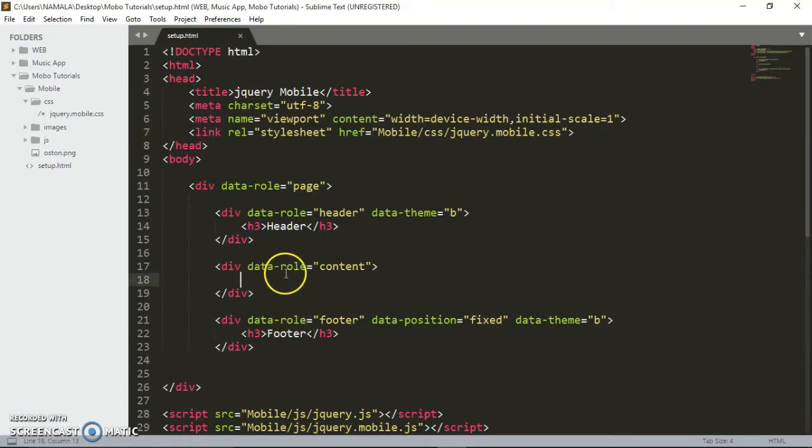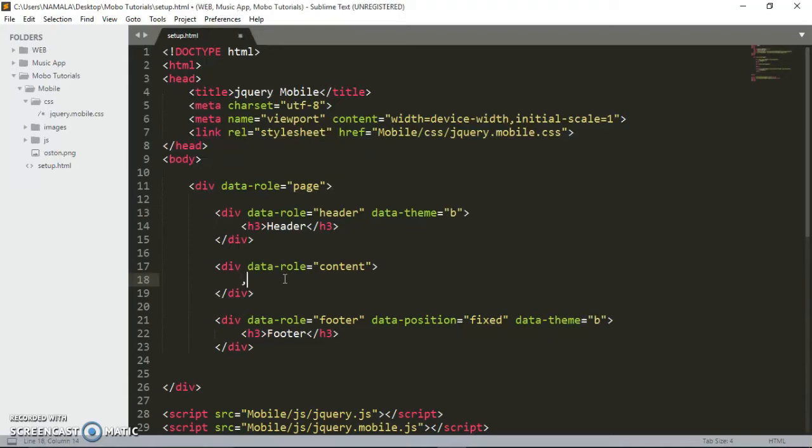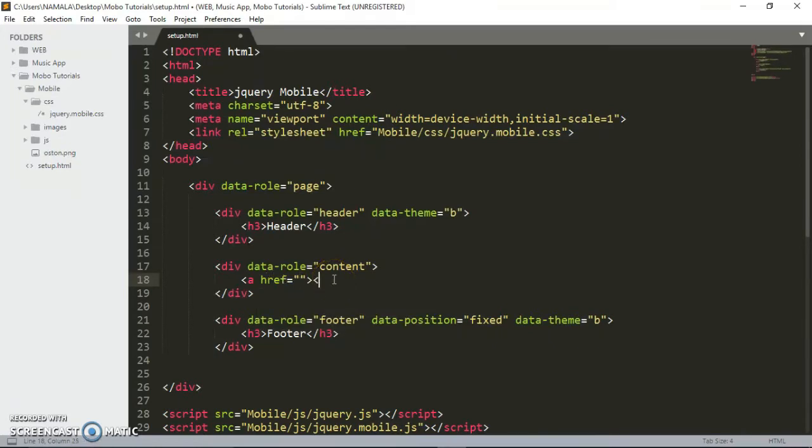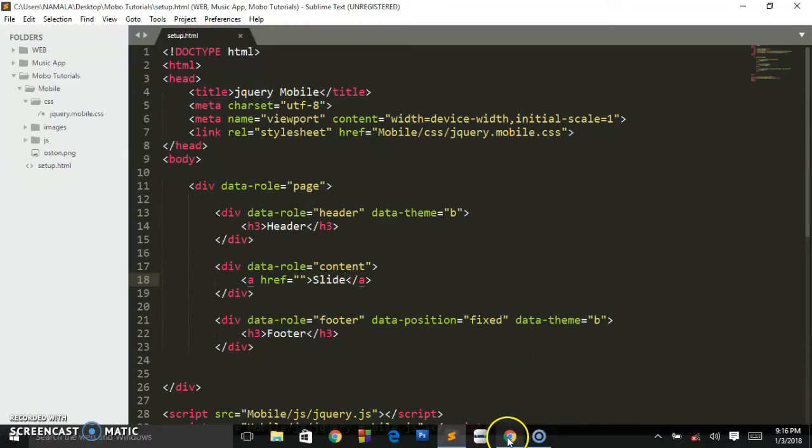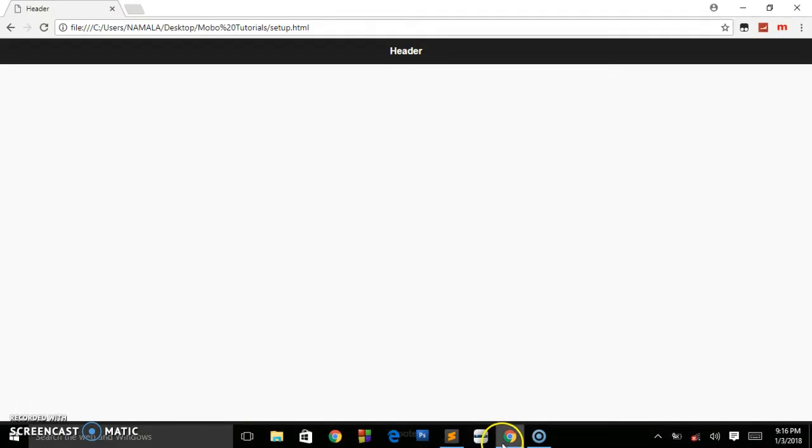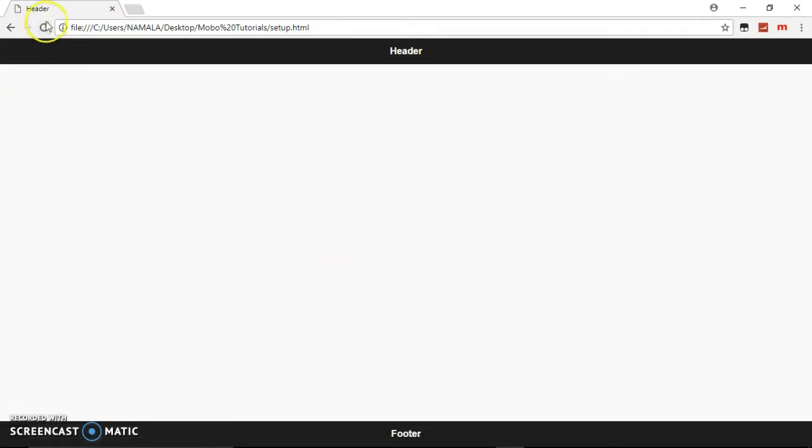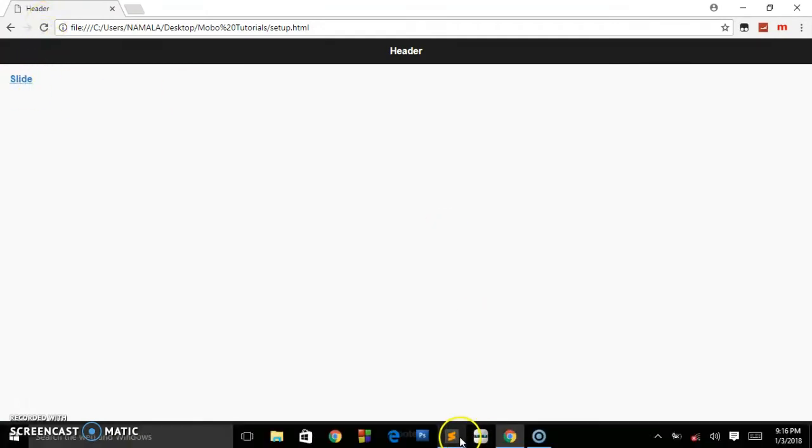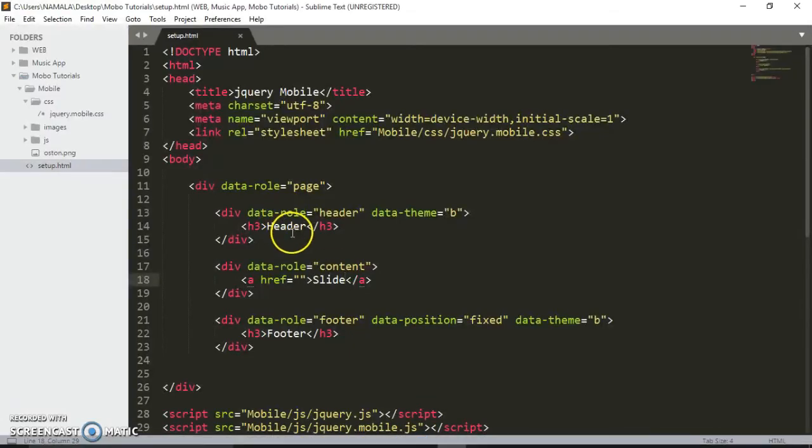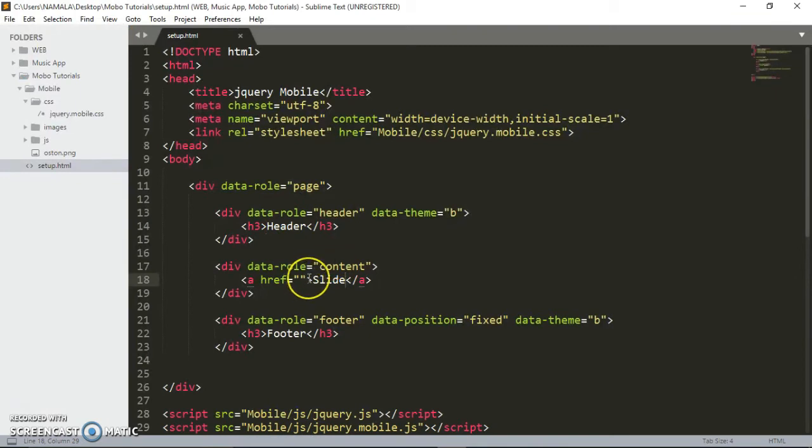This is where we're going to be placing our button. We write the a tag with href, and I'm going to put here text like 'slide'. By default it will be a link. As you can see, it's a link.